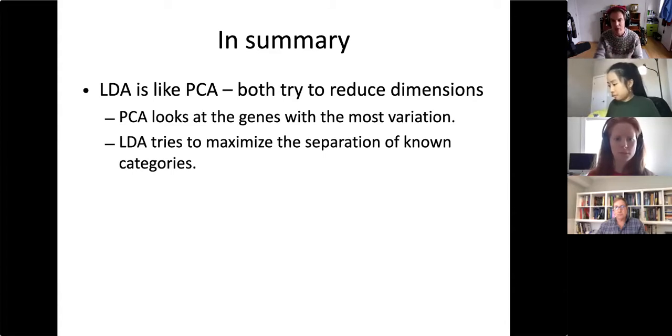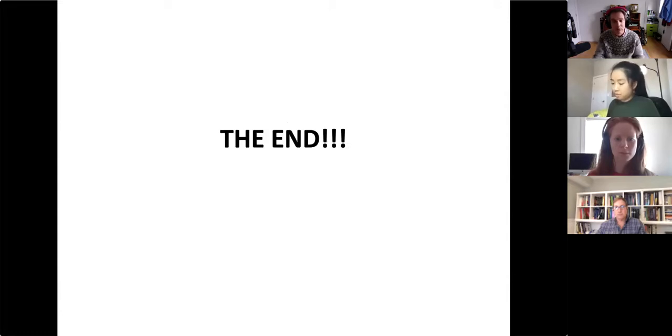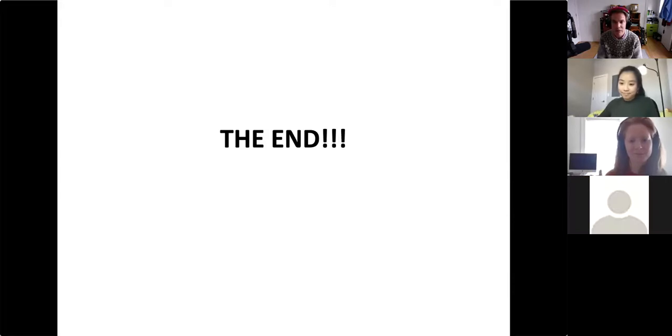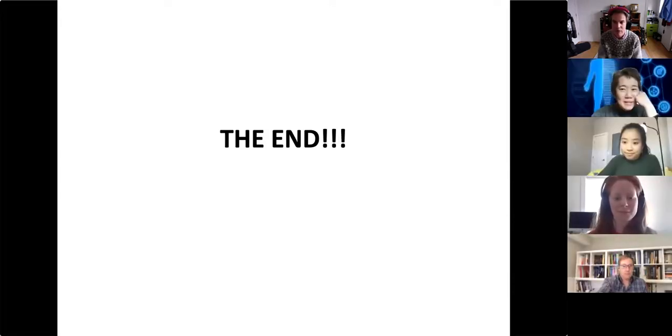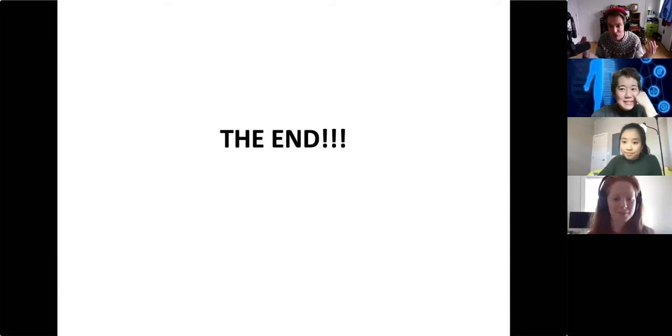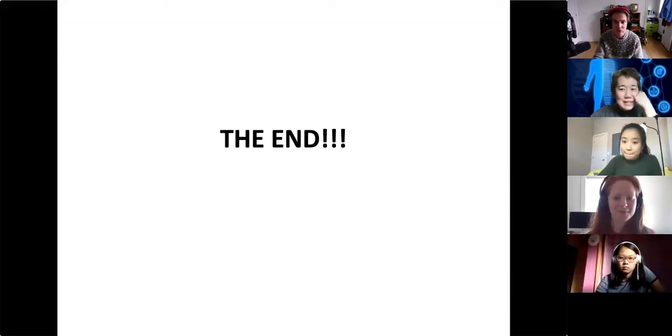In summary, LDA is like PCA — they both try to reduce dimensions. PCA looks at genes with the most variation; LDA instead tries to maximize the separation of known categories. That's it! Thank you very much. I'm happy to answer questions — I don't have anywhere to go. It's up to you and Shirley. Thank you, Josh — can you stop the recording? Yes.